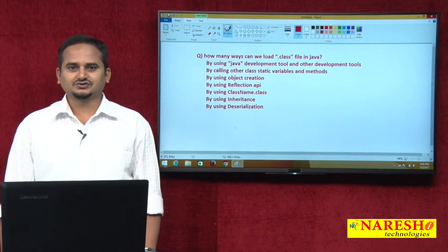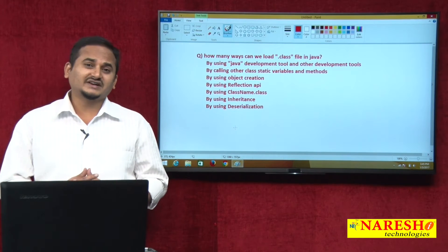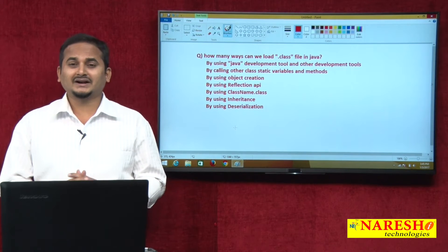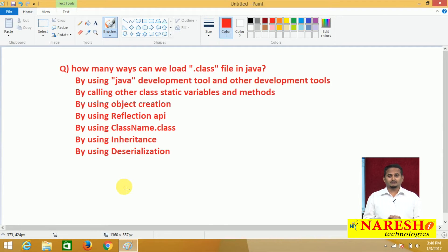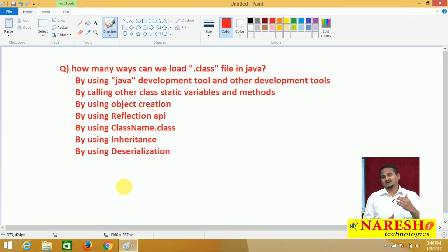Welcome to Neresai Technologies, this is Ramchandar. In the last video I talked about how many ways we can load a .class file from secondary memory to primary memory. I highlighted seven ways total. The first one is Java development tools and other development tools like javac, javaw, javap. The second way is calling another class's static variables and static methods. The third one is object creation — to create another class object, that class's .class file is also automatically loaded.